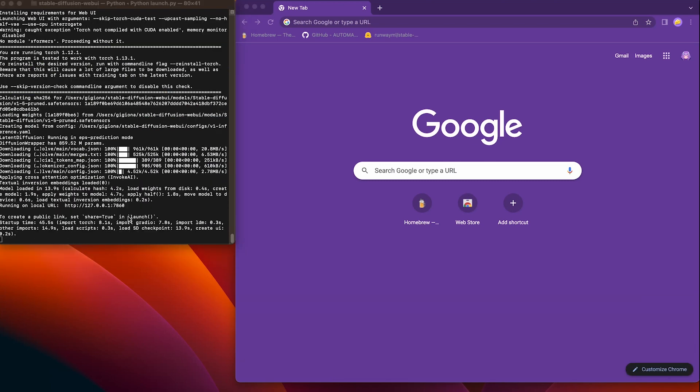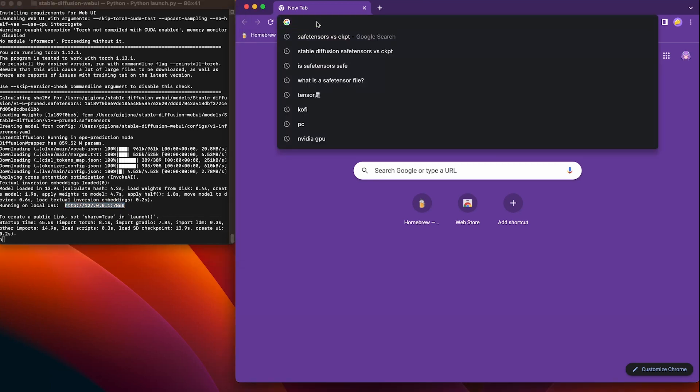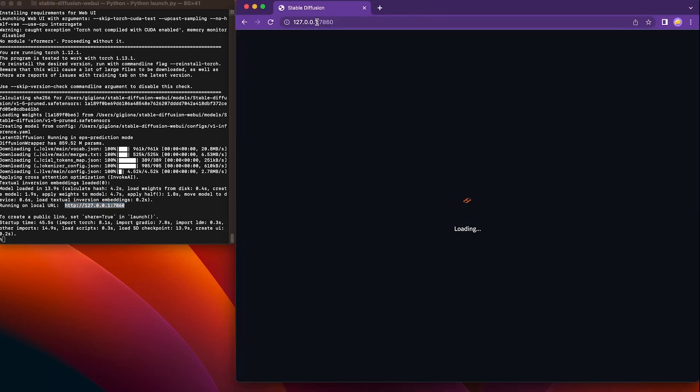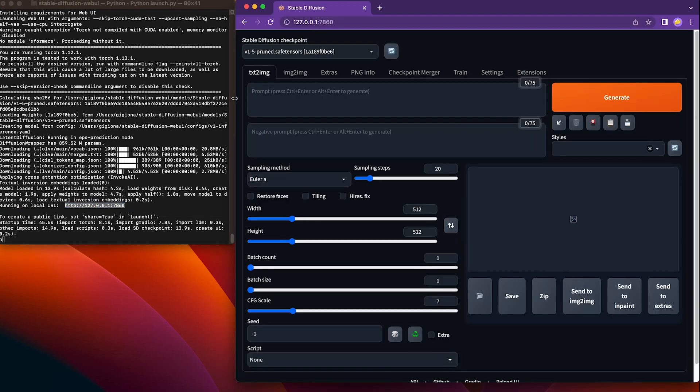which is the execution command to run the web UI. So we will type dot slash webui dot sh. Wait until you see this URL. Copy this URL to your browser. Yay, it's there. Shall we test it?